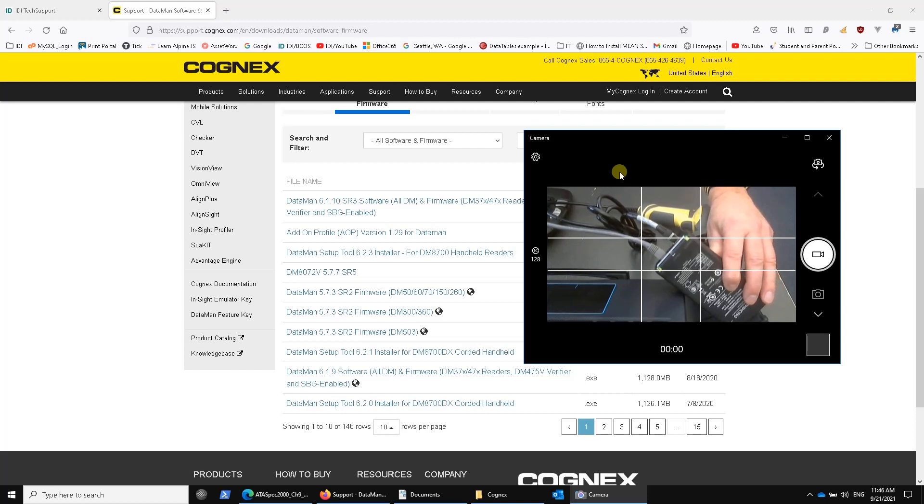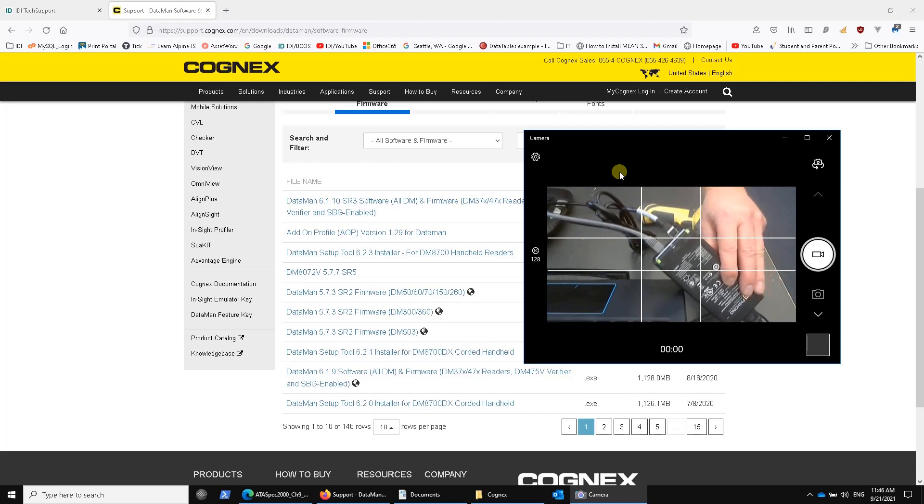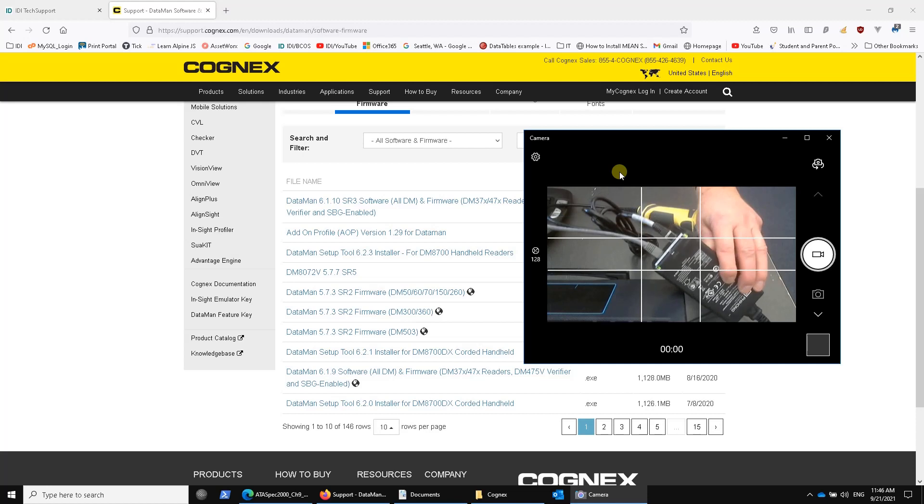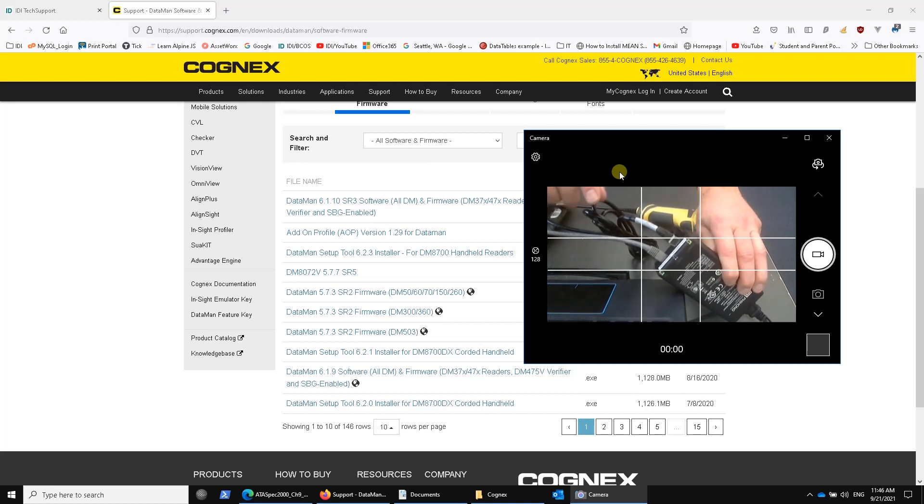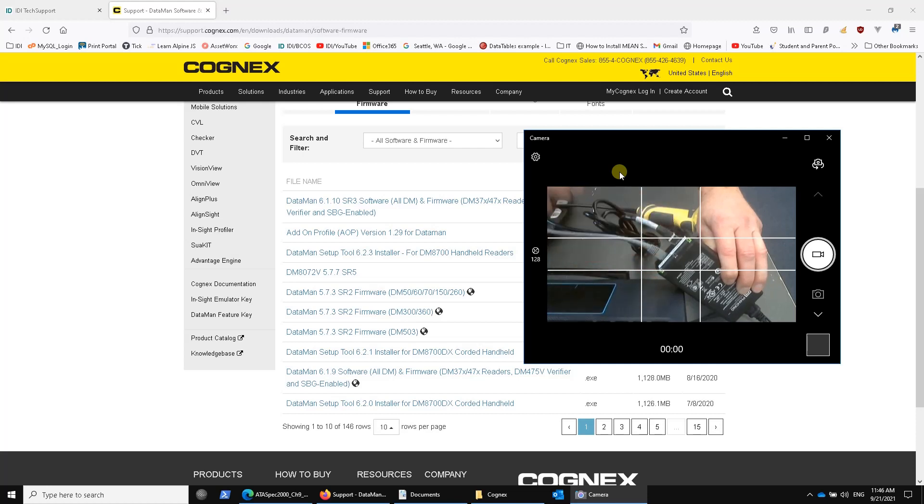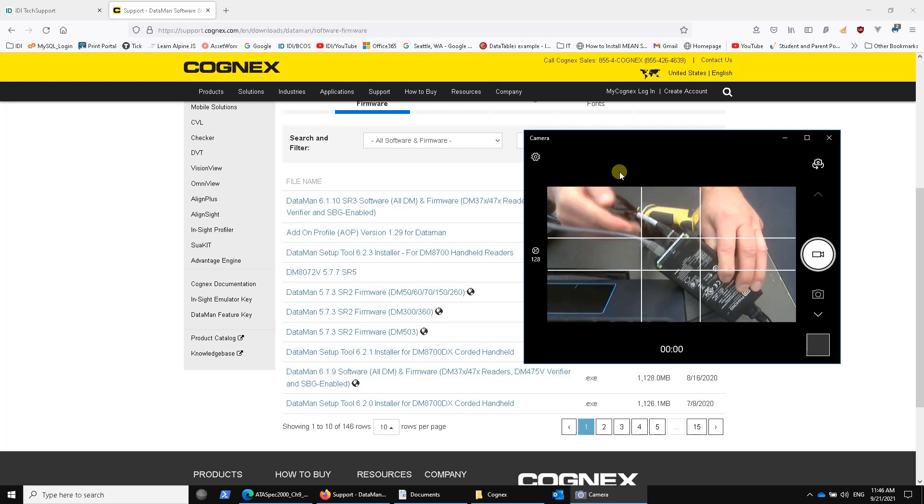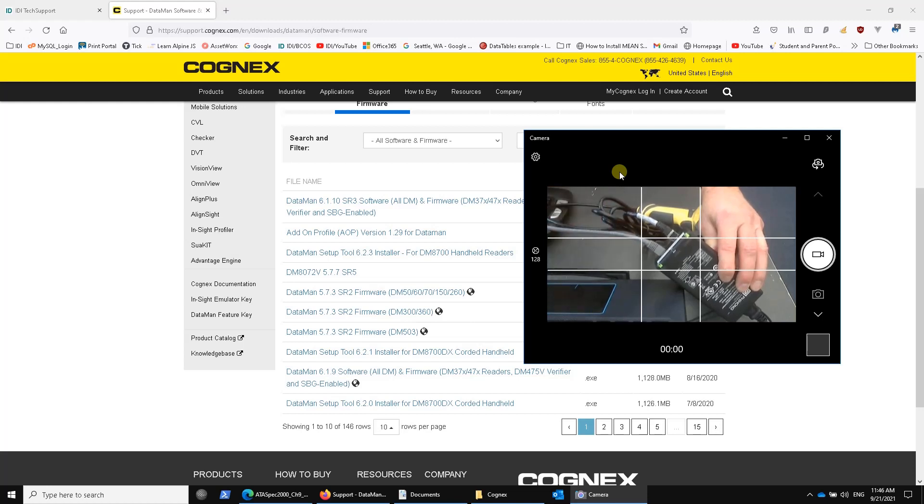If you have any network configuration rules for a printer, you would use the same rules for setting up the Ethernet version. It comes with a POE brick, a power over Ethernet brick, and we've added a label at ID Integration to make it clear as to which one plugs into the cable from the verifier and which one plugs into the wall.